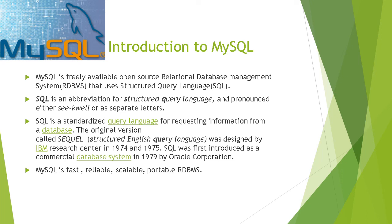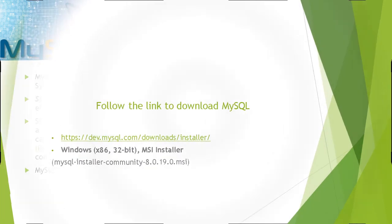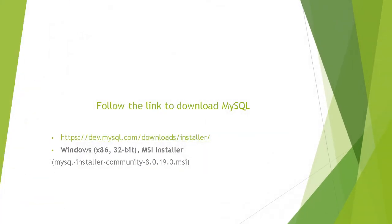MySQL is fast, reliable, scalable, and portable RDBMS. You may follow the link to download MySQL. The link is there. Type it in your address bar and you can follow this. Thank you for watching the video. See you soon. Bye bye.